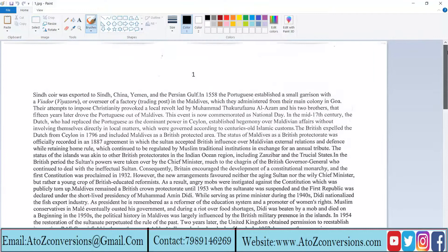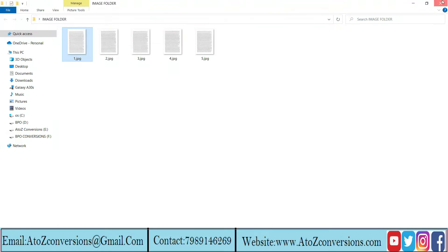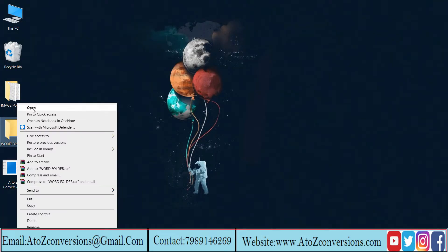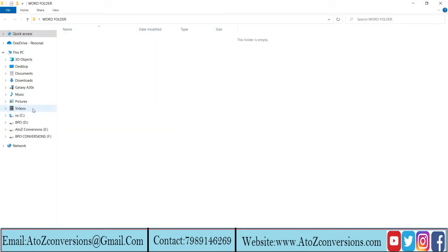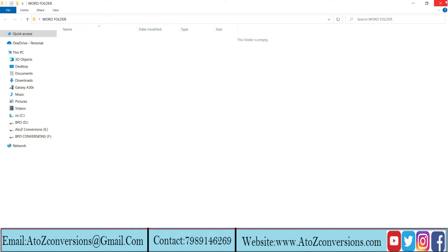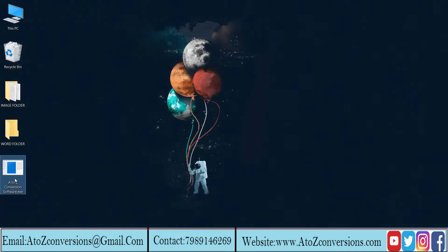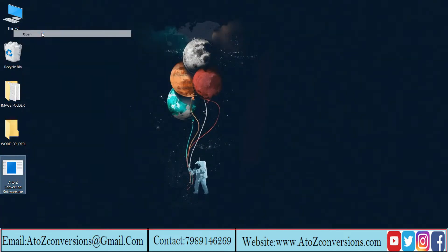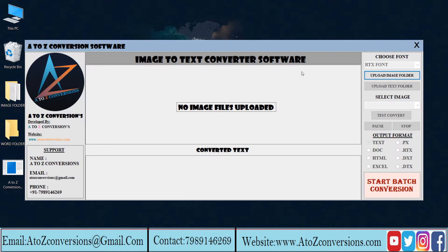This is the image to convert. Click on Word folder, it's an empty folder created to save the converted files. Use A to Z conversion software to convert files.